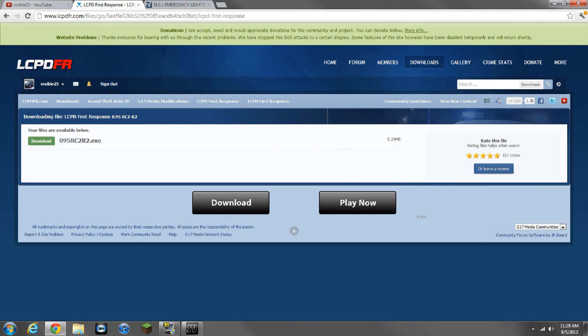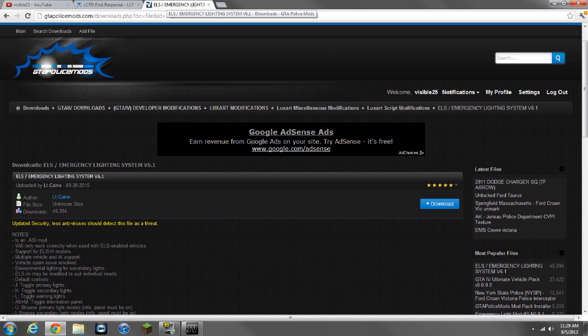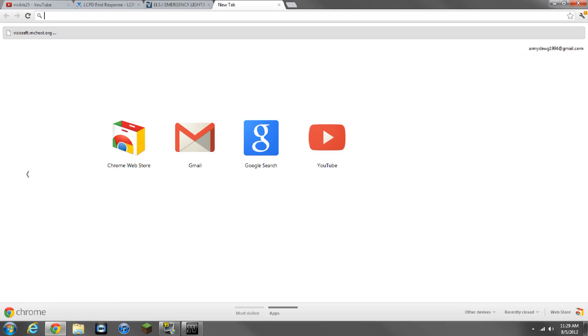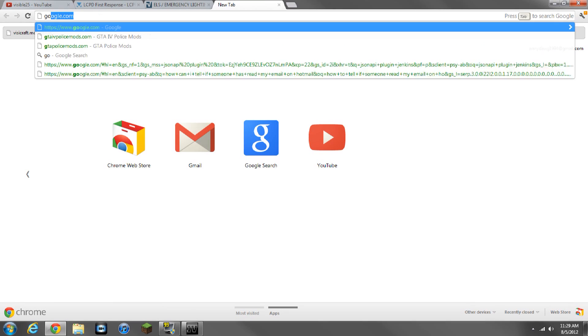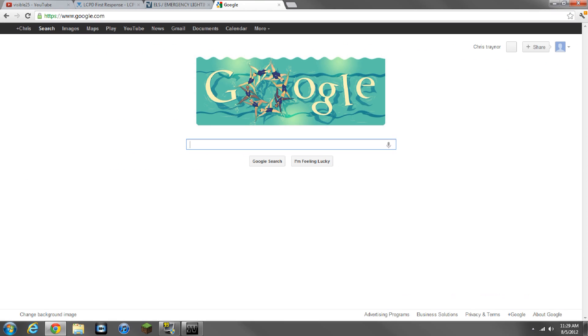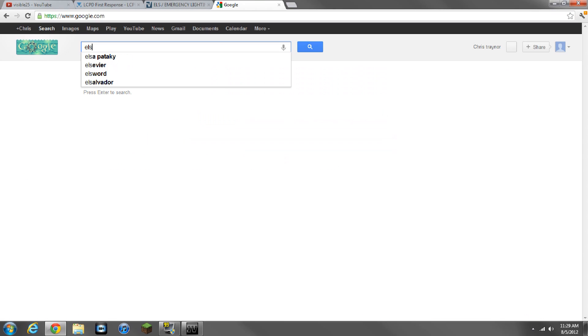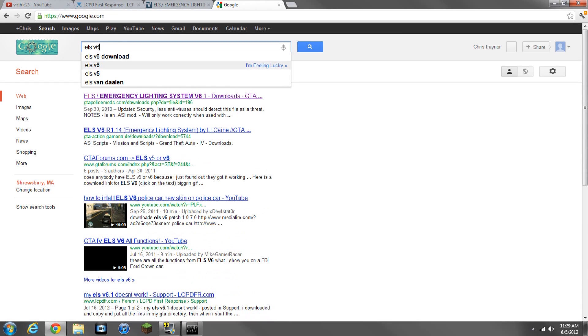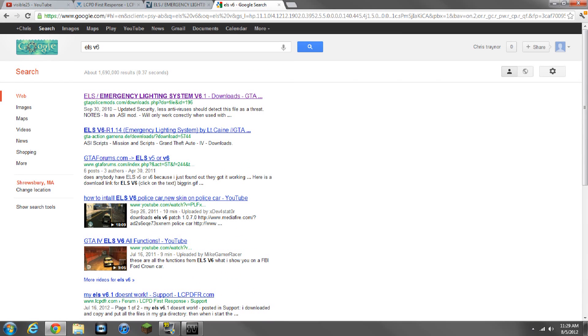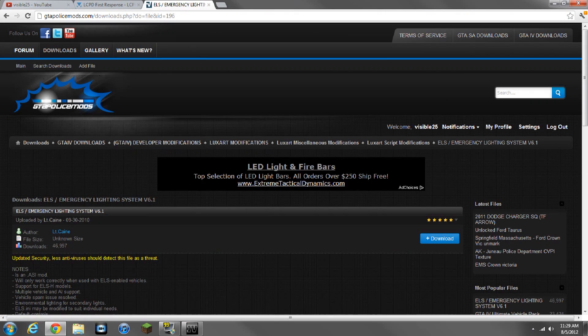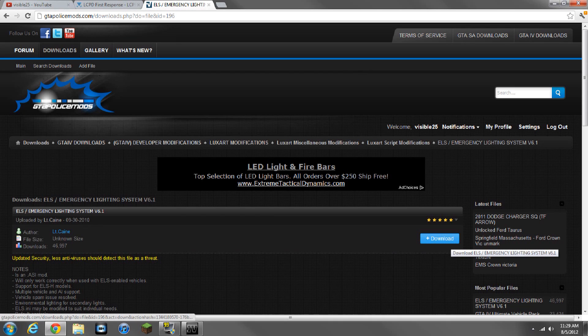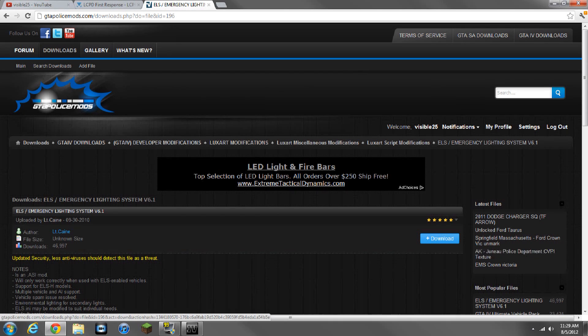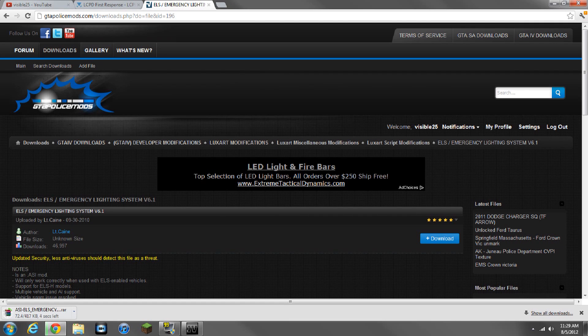The next thing we're going to do is the ELS. This one's a little bit more confusing, so to get to it, what I do is I go to Google and I do ELS v6, and it's the first one that pops up. Click on it, and once again you need an account for this website, GTA Police Mods. Click download, and then it'll automatically start downloading.